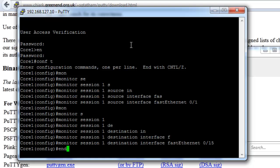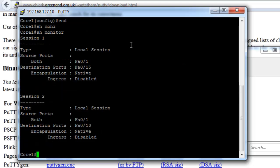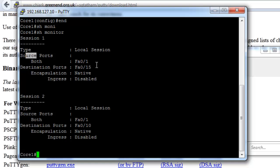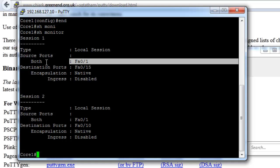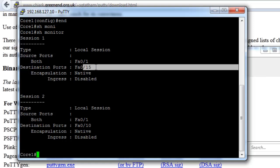So just get out of the configuration mode by typing end. And to confirm that it's set up, just type in show monitor. And let's take a look. So here's session 1. We've got the source port on 1. The destination port 15. That looks good. So that's our SPAN port. It's now set up.